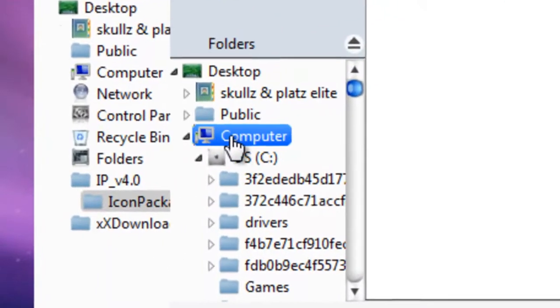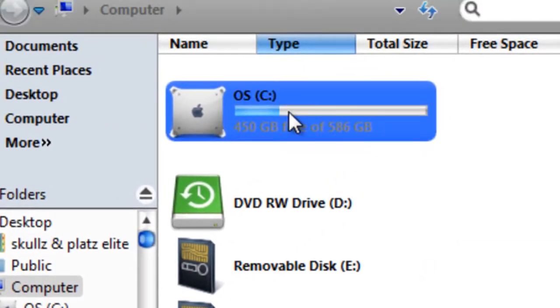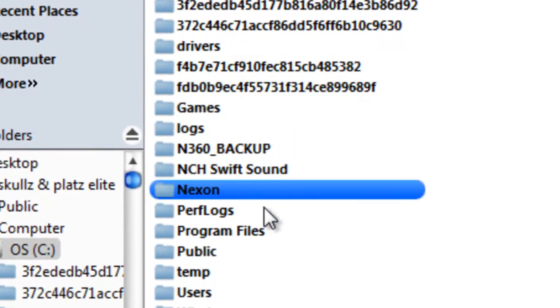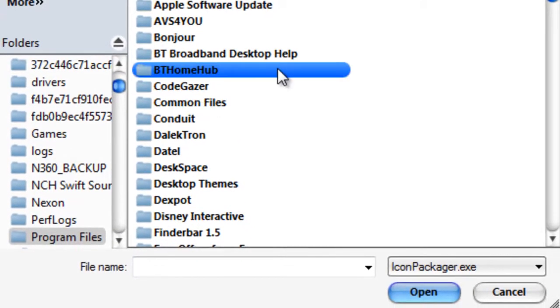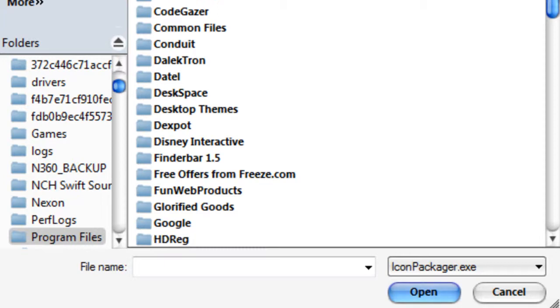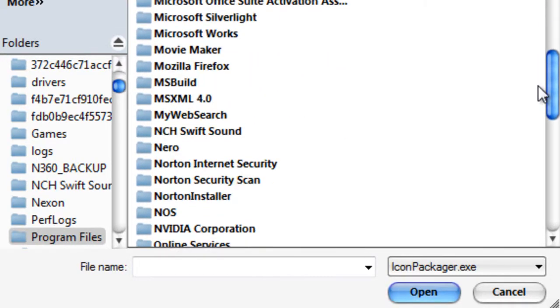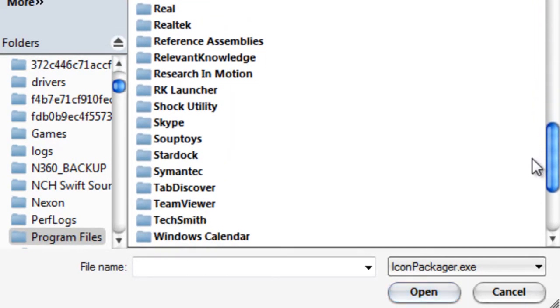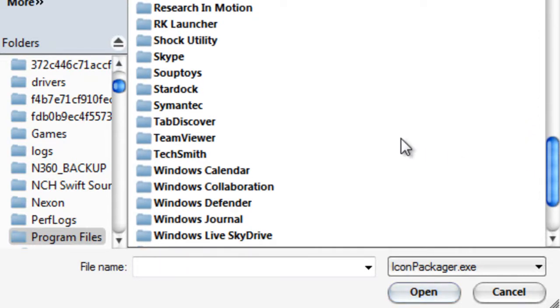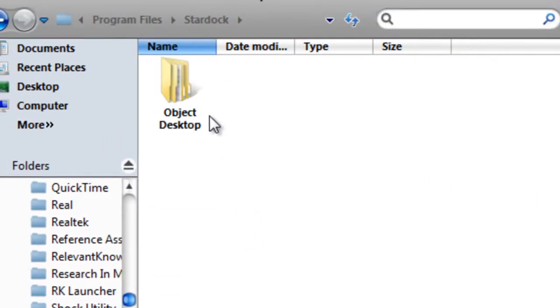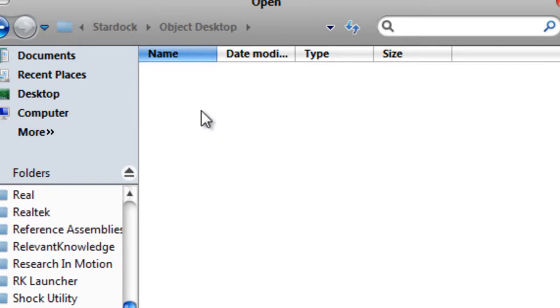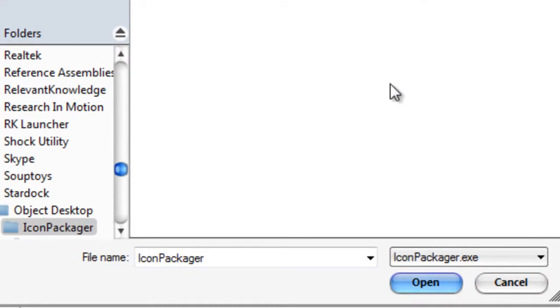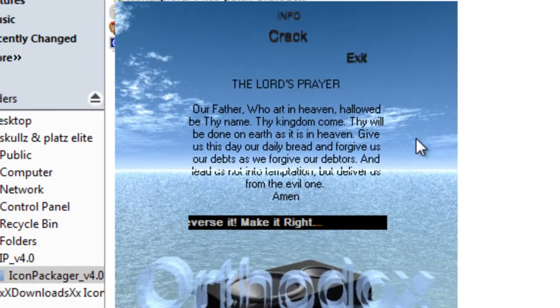Click on crack. Then what you want to do is navigate to My Computer, the C drive, and then go to Program Files. After that, you want to look for Stardock. I'm going to scroll down and find it. There it is. Open up Stardock, open up Object Desktop, open up Icon Packager, and click on Icon Packager, then click open. It will do this and it will say patched, then exit.